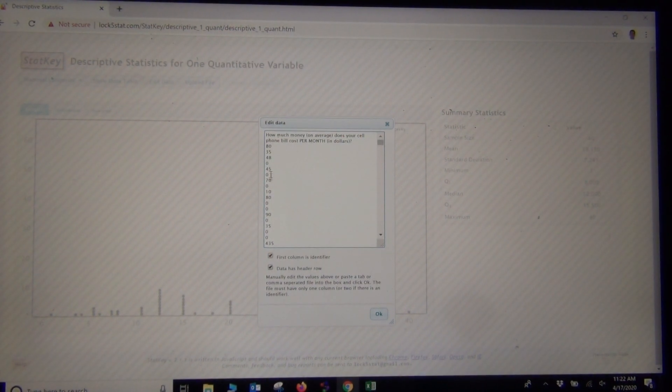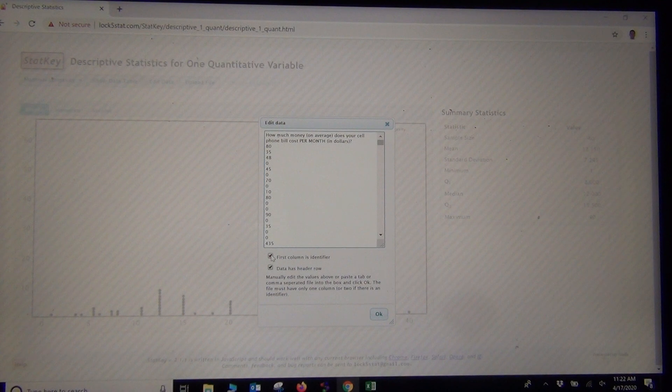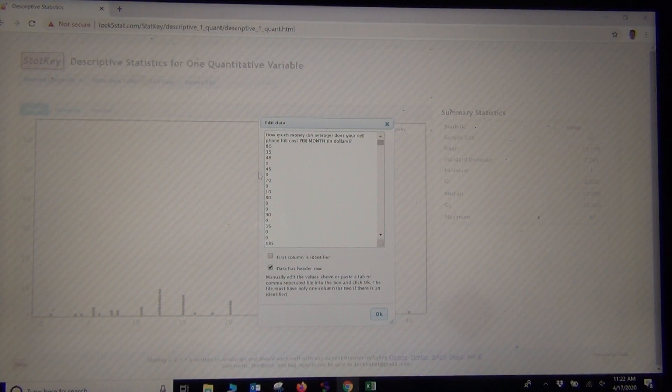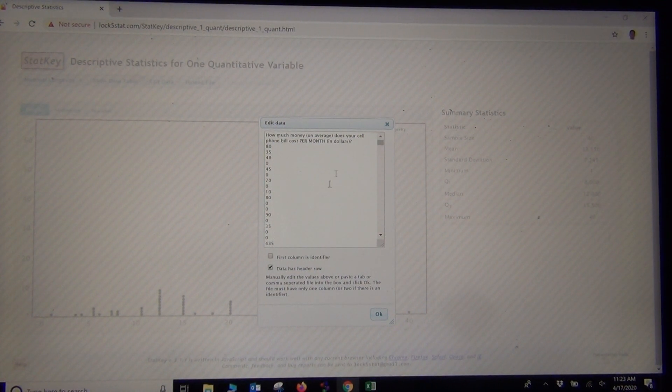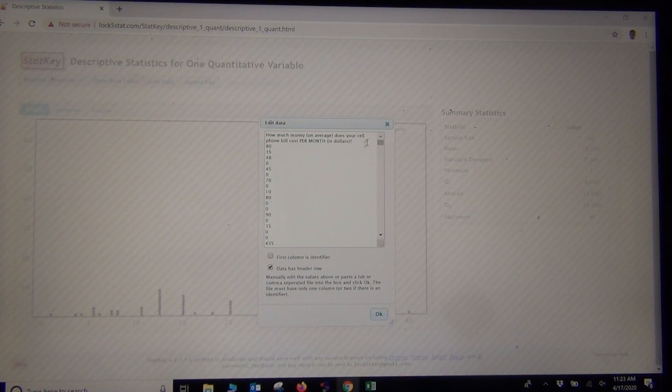I'm going to paste in that data about how much money you spend on your cell phone per month. This data does not have an identifier, but it does have a title.